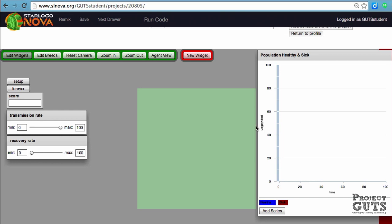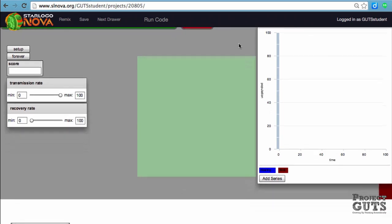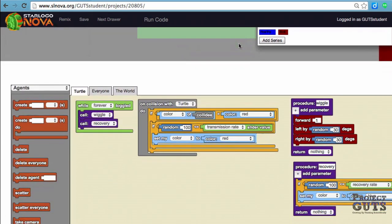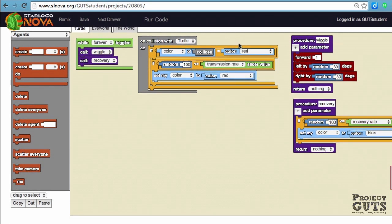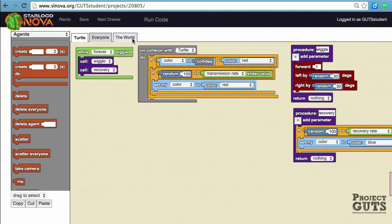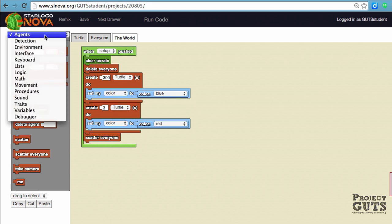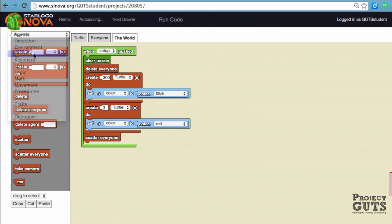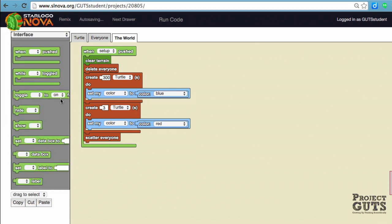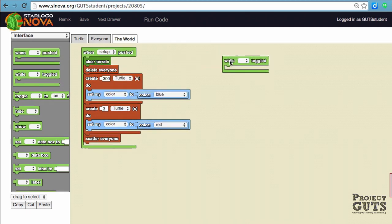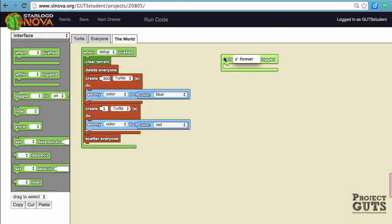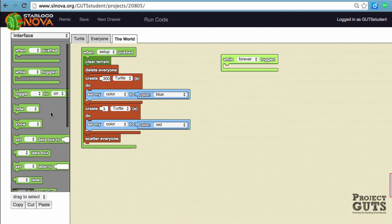Now we're going to scroll down to the world. This is where we're going to add code that relates to our graph. We'll start with the interface and we're going to need some blocks such as the while forever toggle. This is where we're going to put the graph block so that it's collecting and updating constantly.